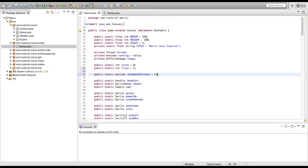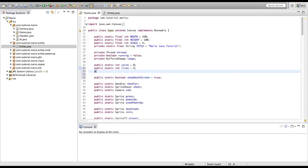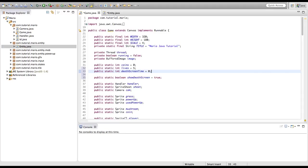Actually we'll make showDeathScreen equal to true because when you first start a Mario game it comes up. We're going to create another public static int called deathScreenTime equal to zero. We want our death screen to show for only a certain amount of time, about three seconds. Because our game ticks 60 times per second, that's 180 ticks, so deathScreenTime will need to equal 180.